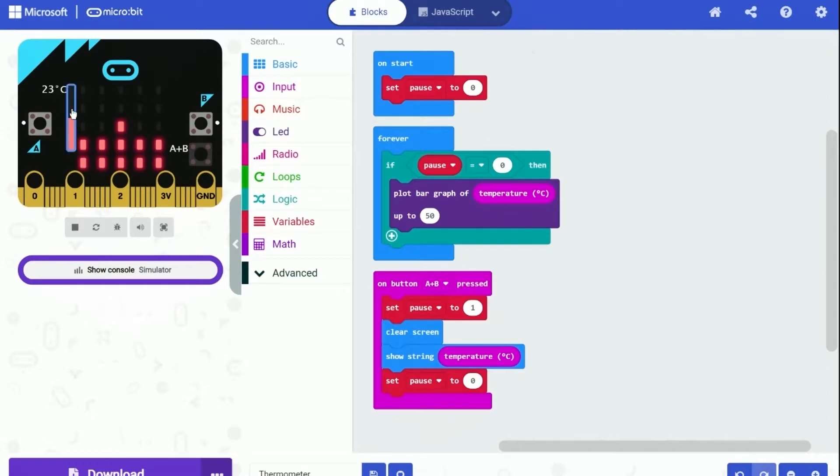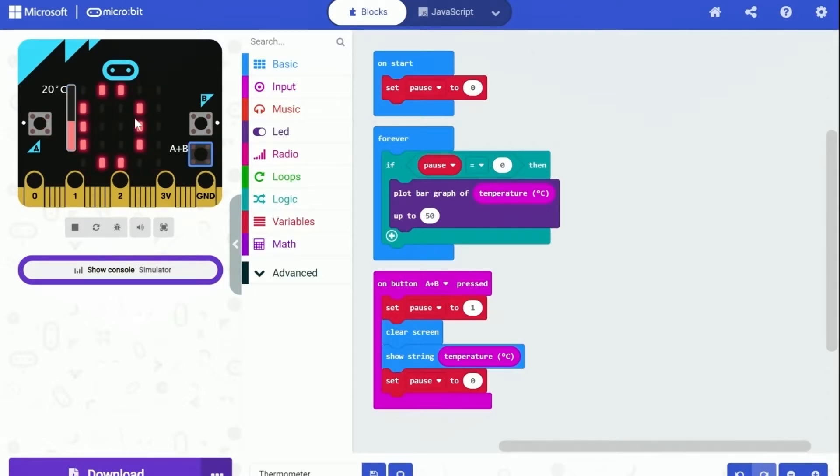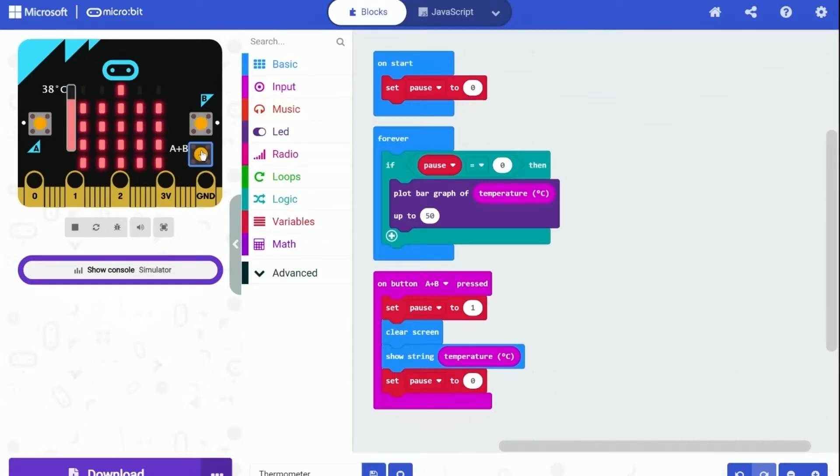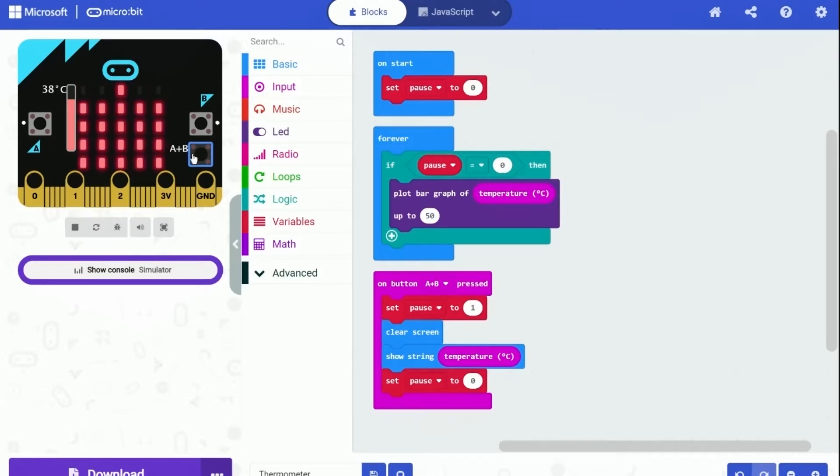So as you can see in the video, the bar graph is plotted on the microbit. The bar graph will also change when the temperature changes. And when we click button A plus B, the temperature is displayed as text. The program works super great. And I guess that is all for today. Thanks for watching. Subscribe to our YouTube channel if you enjoyed the video. See you soon.